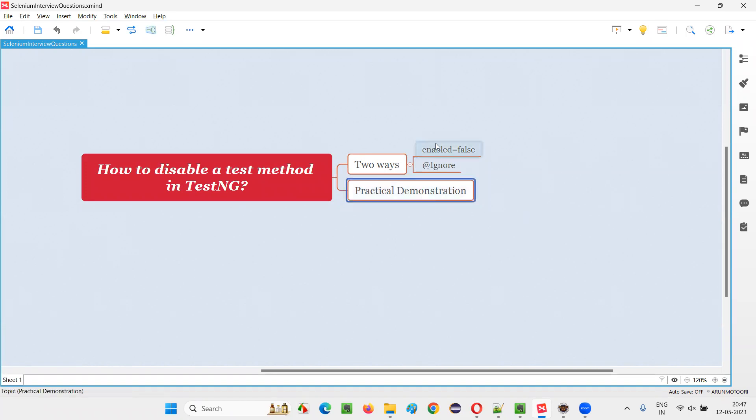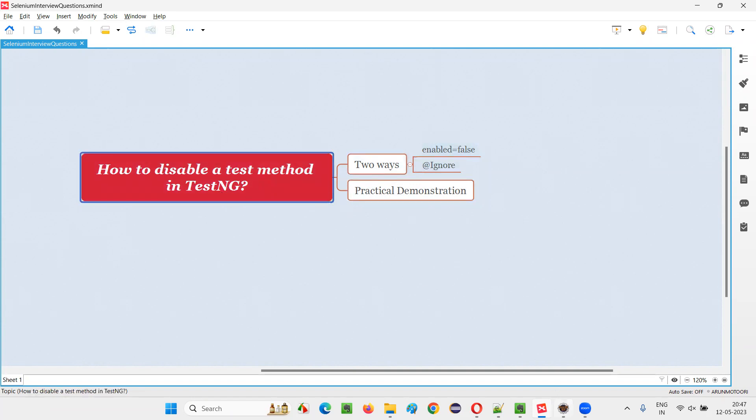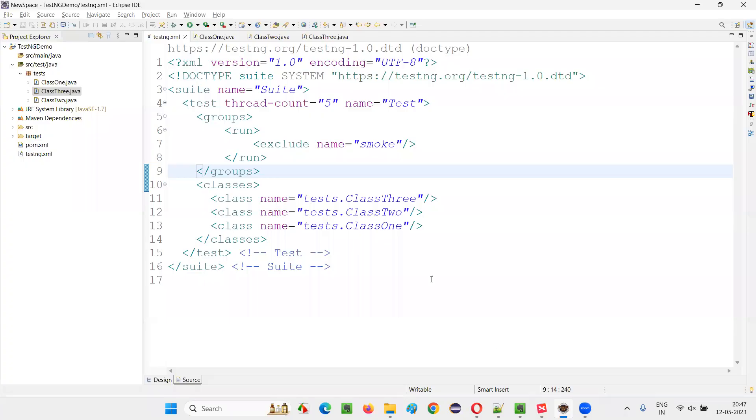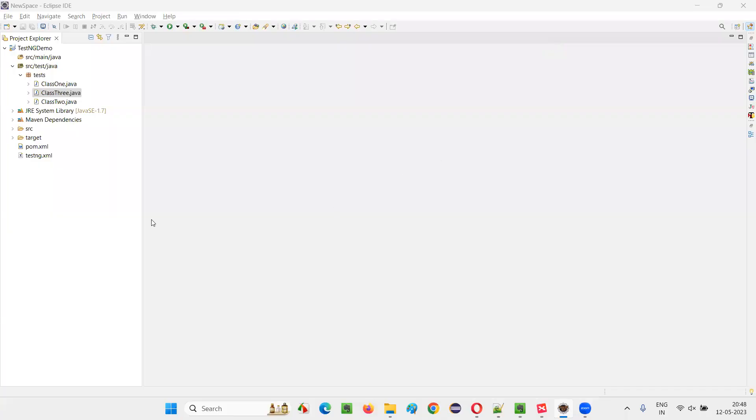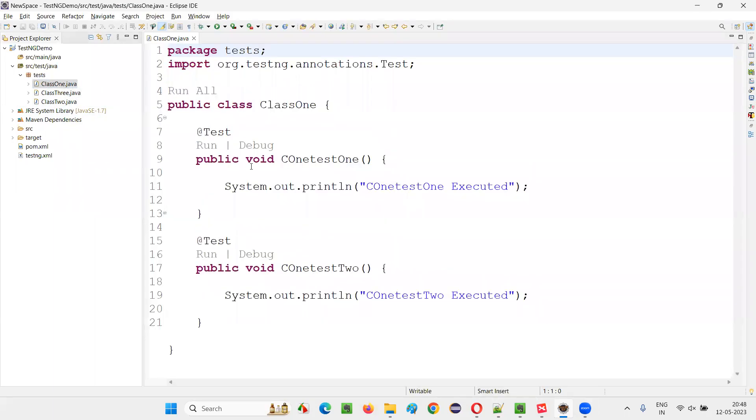Let me practically demonstrate these two ways for you and show you how to use these two ways to disable a test method in TestNG. For that, I will switch to this Eclipse IDE. There are three classes here and let's go to one of the classes.